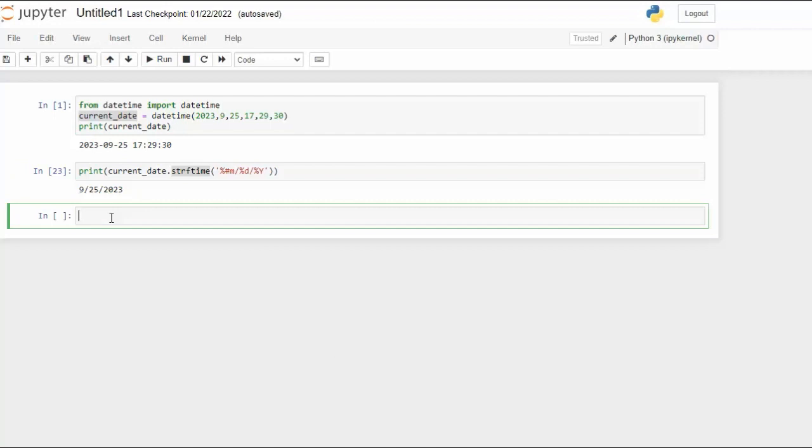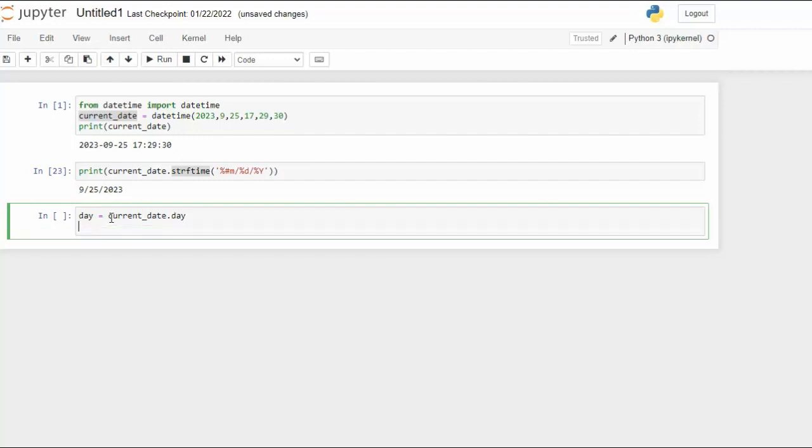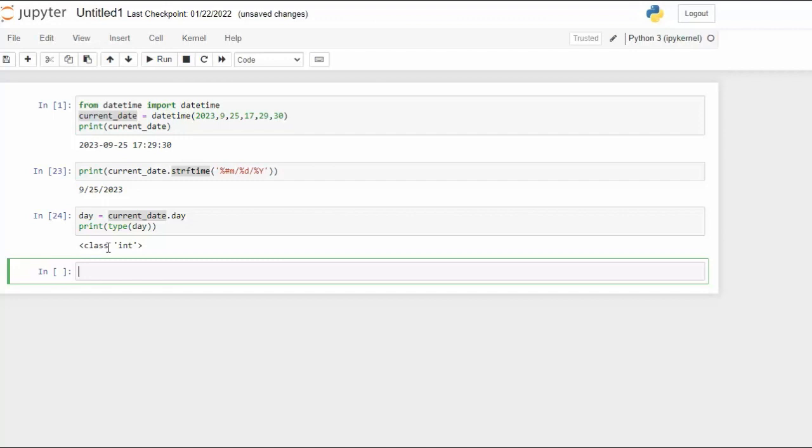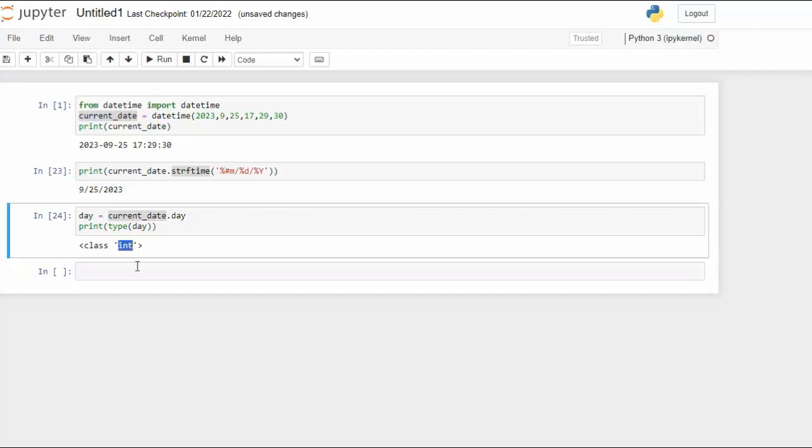In our next example we can say day equals the current date of day and then we can say print the type of day. And when I execute that it's going to get the data type of the day attribute on the object current_date. Let's go and see what that is. Notice that's telling us it is an integer.